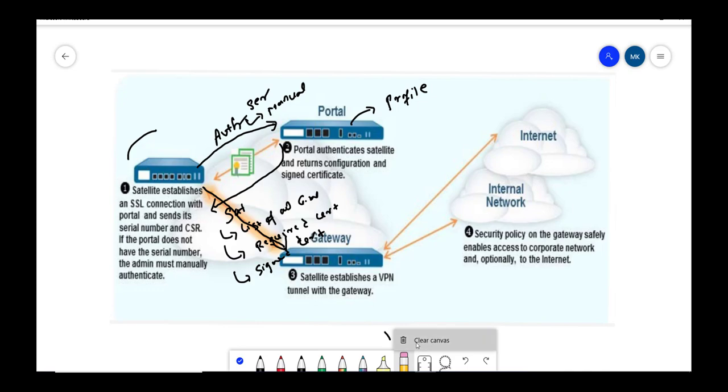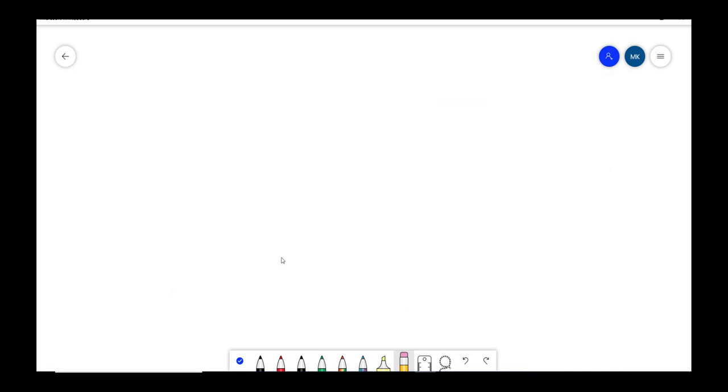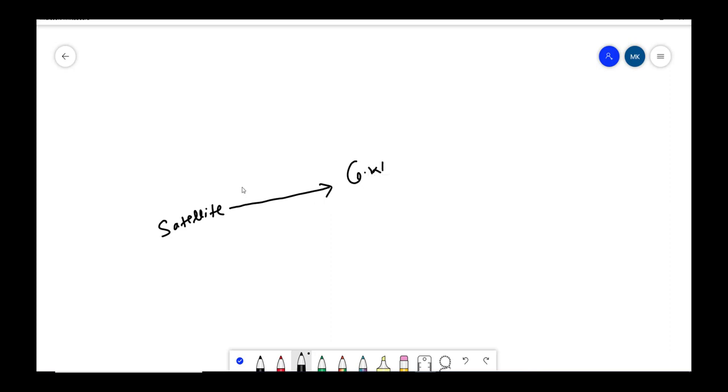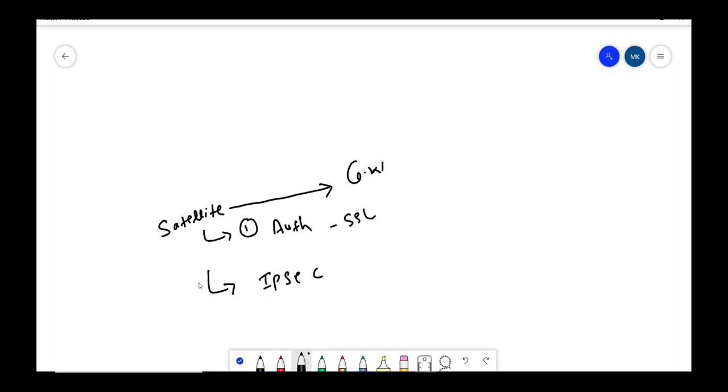Here one thing to remember is when satellite sets up the tunnel with gateway, it first does the authentication operation using SSL and then it starts the IPsec. This is one of the things we need to remember, and in this setup the session is always initiated from satellite site.